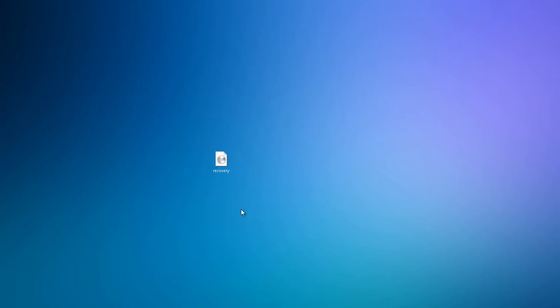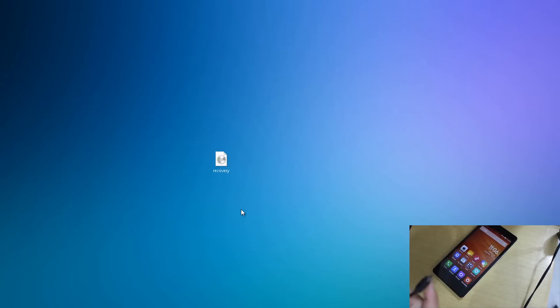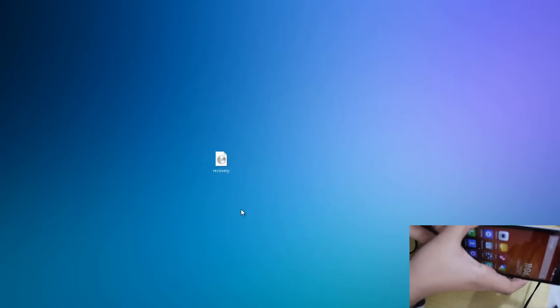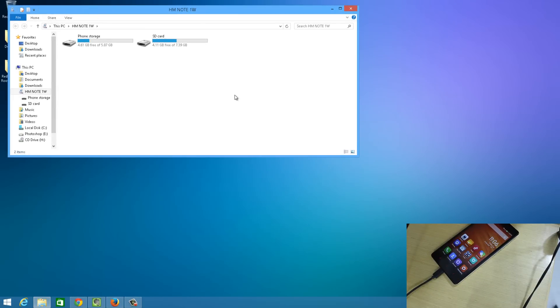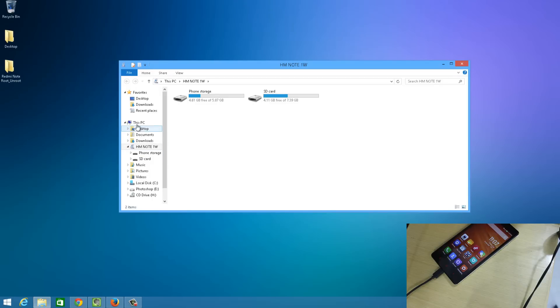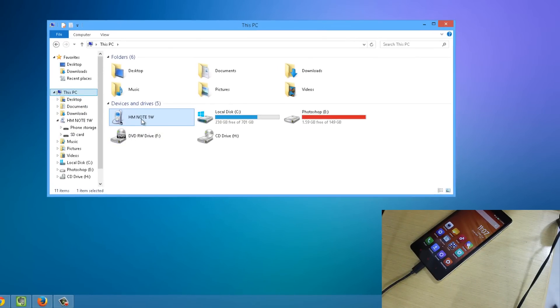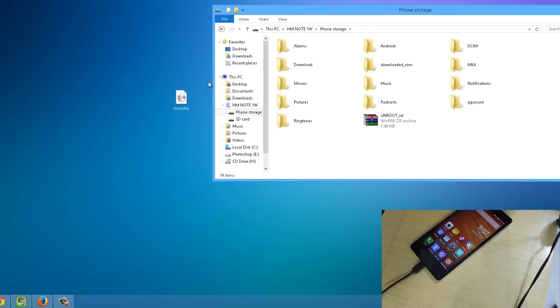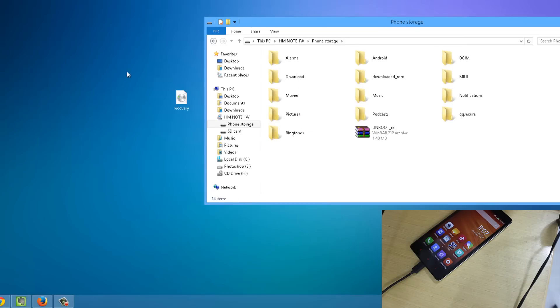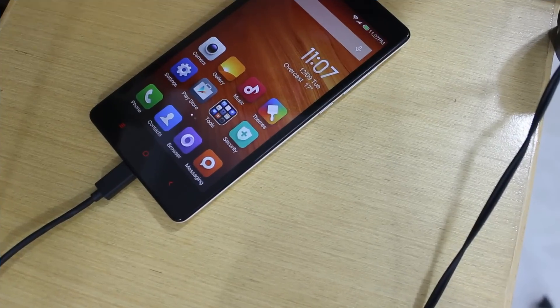Now I'll connect my Redmi Note to my PC. I'm going to unlock it and take our USB to micro USB cable — this is a different one but any USB to micro USB cable will work — and connect it to the PC. It will load a popup. If this window does not popup, just go to My Computer, open up the HM Note 1W or any other drive that shows up, go to phone storage, and just copy and paste this recovery file to the root of your phone storage. You won't need to make any folders. After you've done that, close this window and disconnect your Redmi Note.